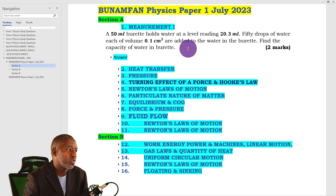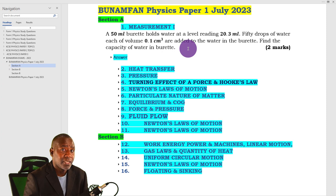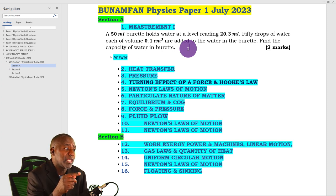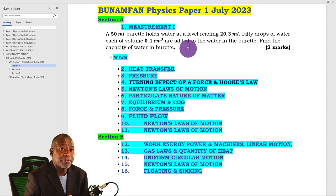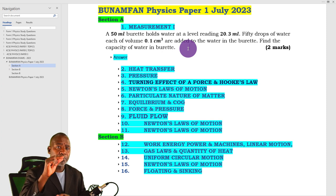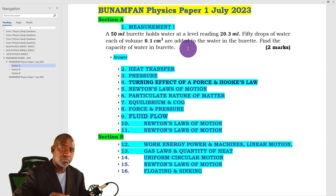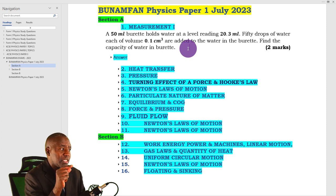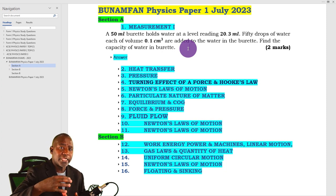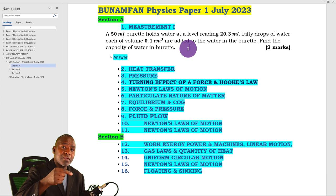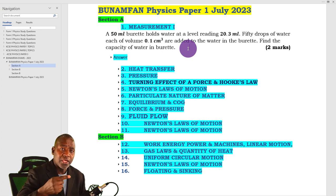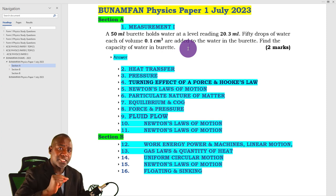We have a 50 ml burette holding water at a level reading of 20.3 millilitres. One millilitre is the same as one centimetre cubed, though in physics we hardly use millilitres. This is the same burette used in chemistry. It is expected that you know a burette's topmost reading is zero while the reading at the bottom is its capacity — in this case 50 millilitres. When you run out liquid, the scale reading tells you the amount of liquid that has been run out.